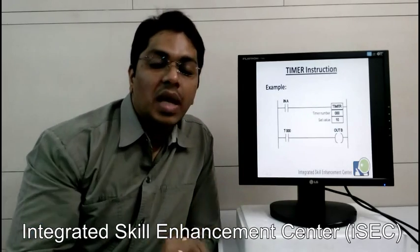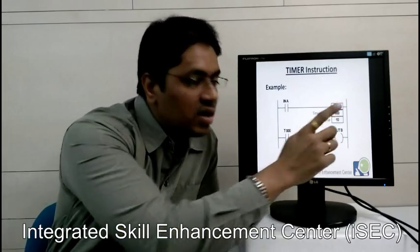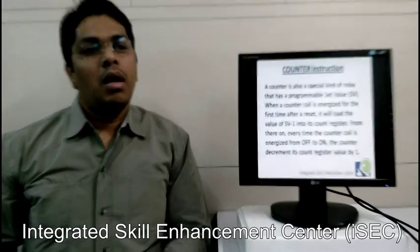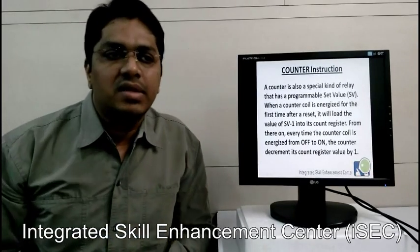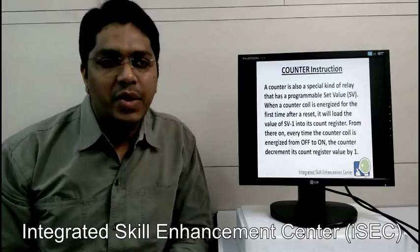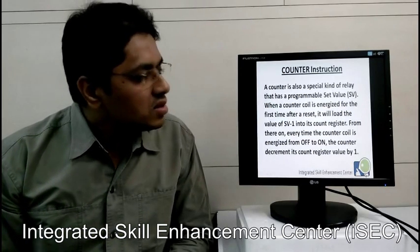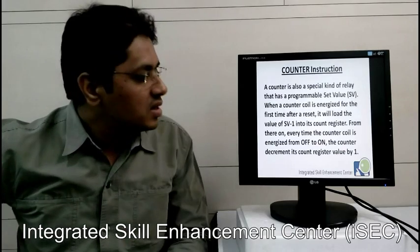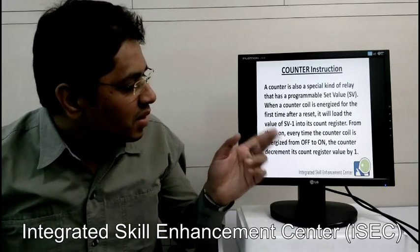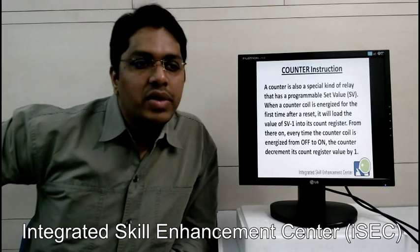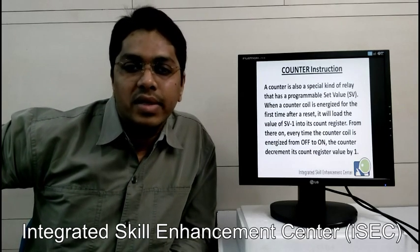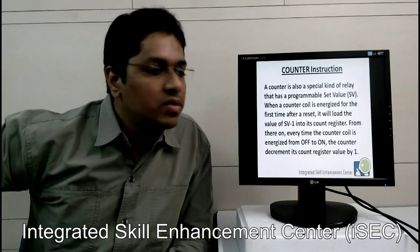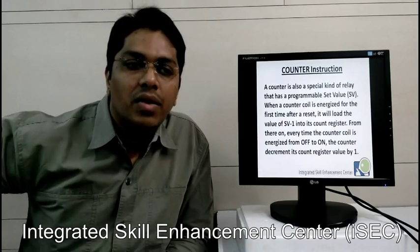Once you release it, the timer's set value will be reset and it will come back to 0. Now, a counter instruction is a little bit different from the timer. A counter is a special kind of relay where the programmer sets a value SV. When the coil is energized for the first time after the reset, it will load the value SV-1 into its counter register. From there on, every time the counter coil goes from off to on, the counter decrements its counter register value by 1.